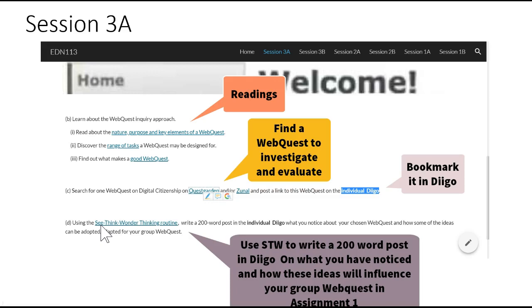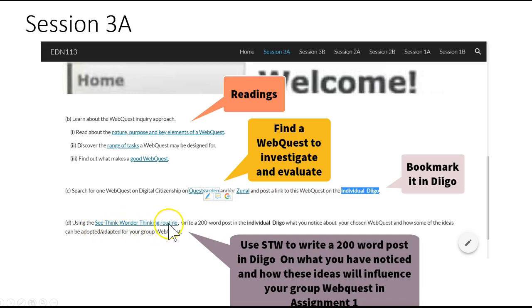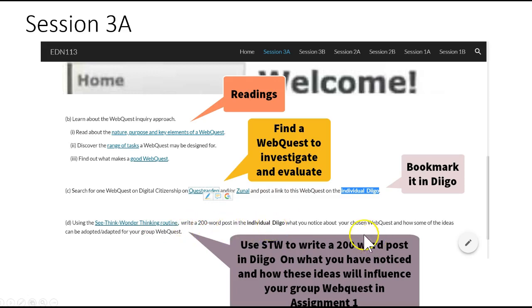Familiarize yourself with the See, Think, Wonder Thinking Routine. And then write a 200-word post in your DIGO account on your chosen WebQuest.